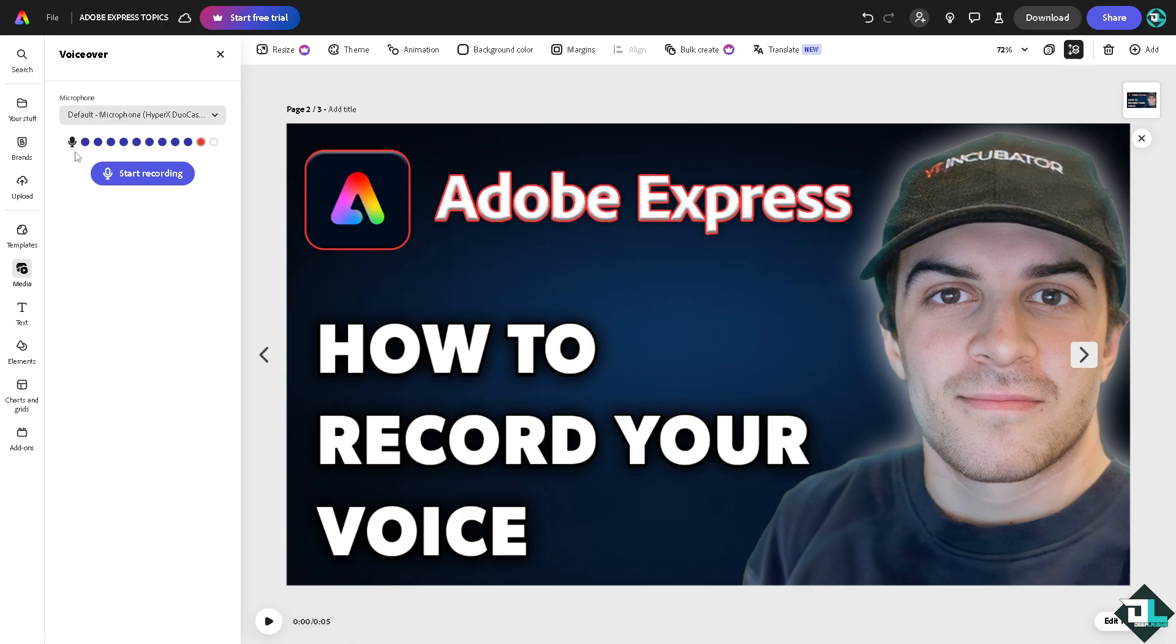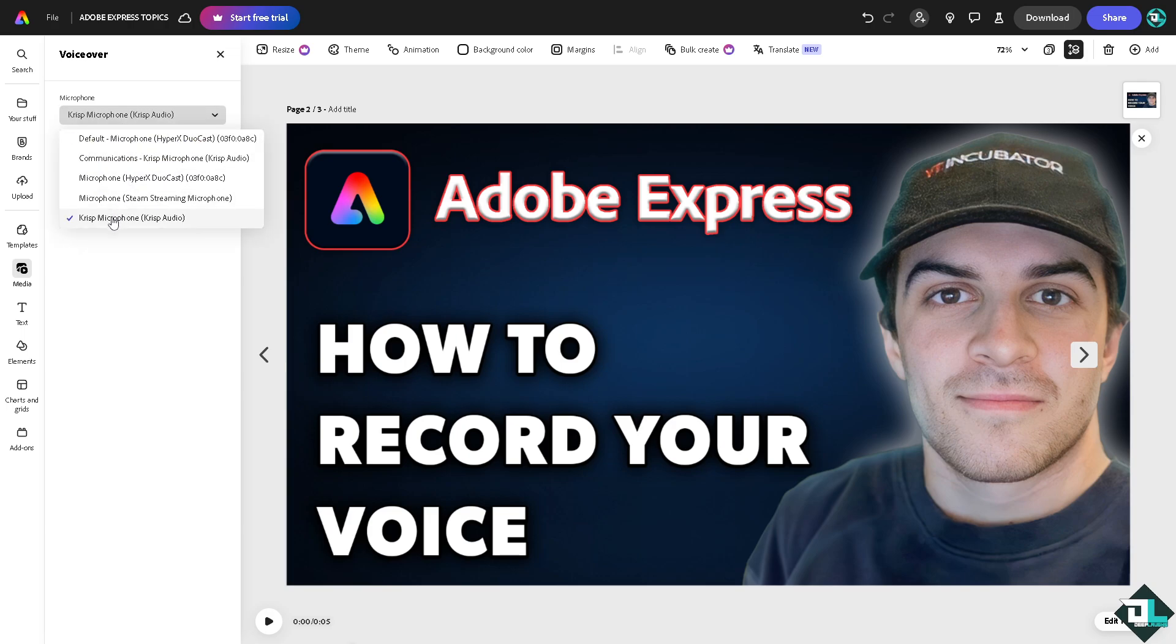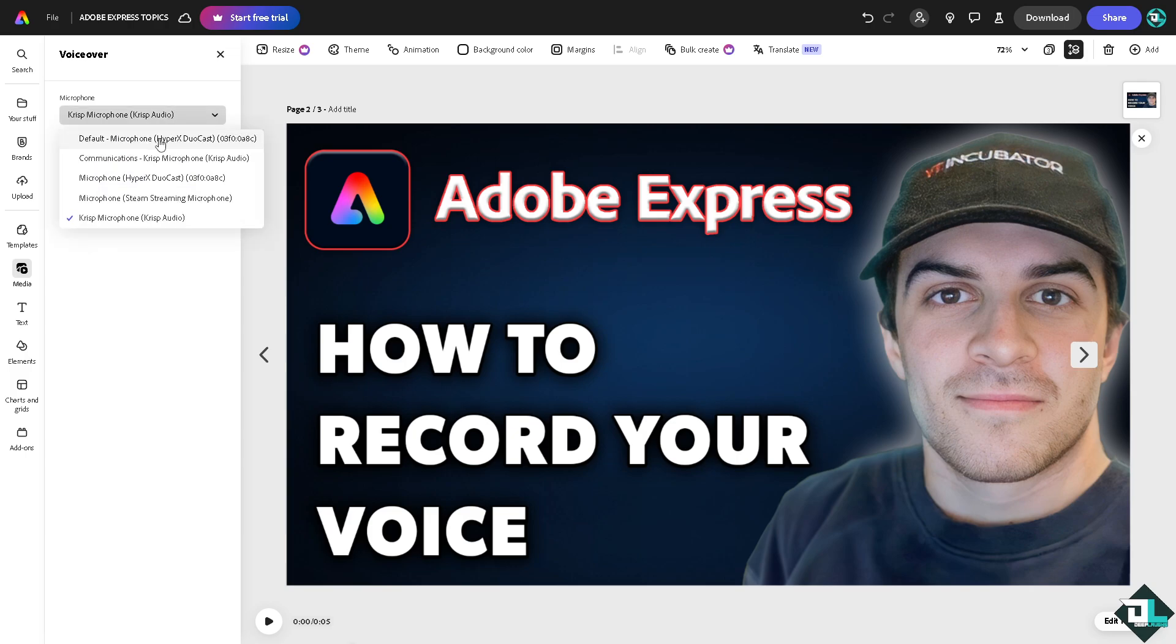For example, I'm going to use a different one. All right, so all of them are working. Let's see what we got here. Now for you to be able to start recording, just click this small button right here.